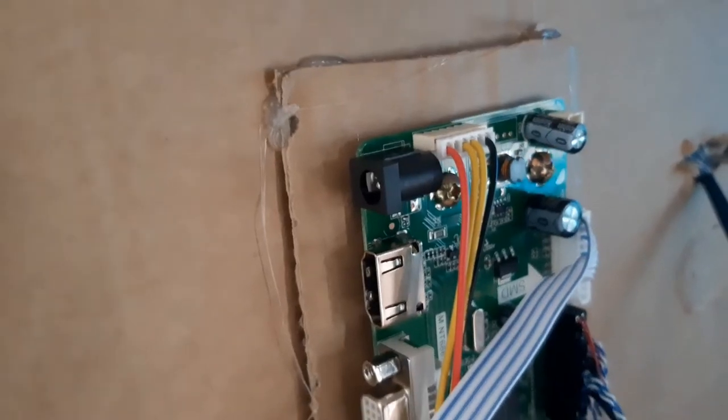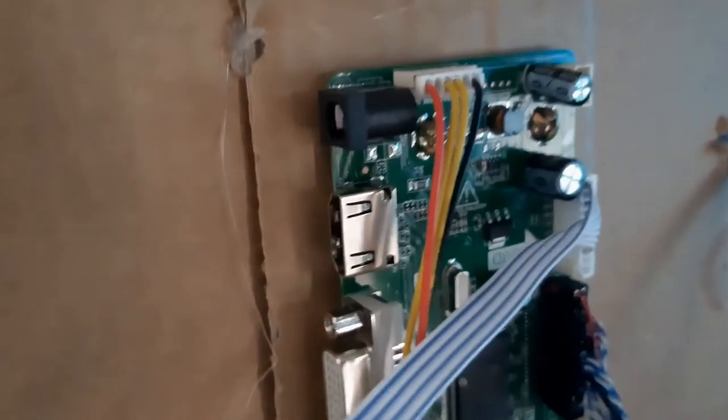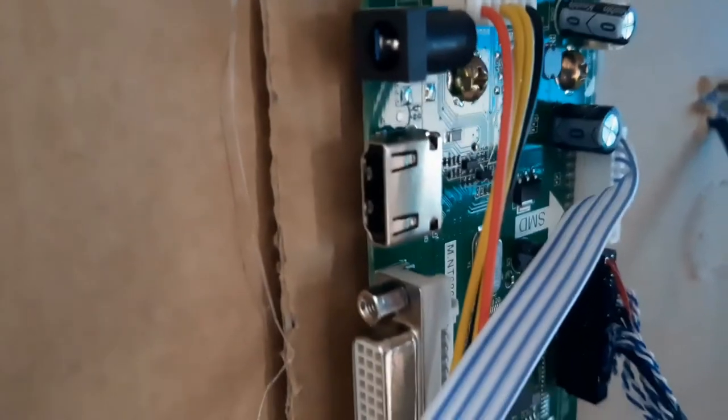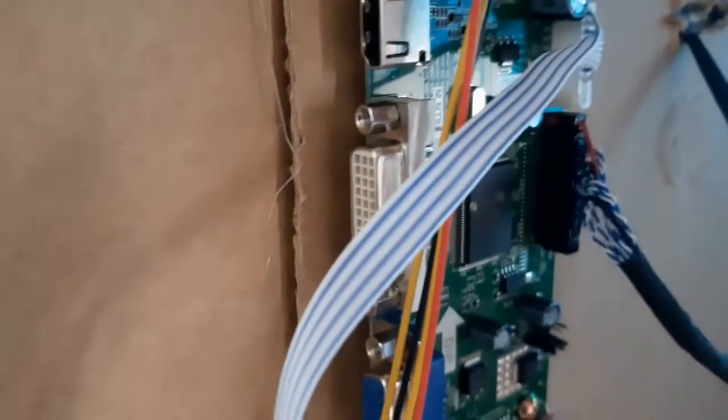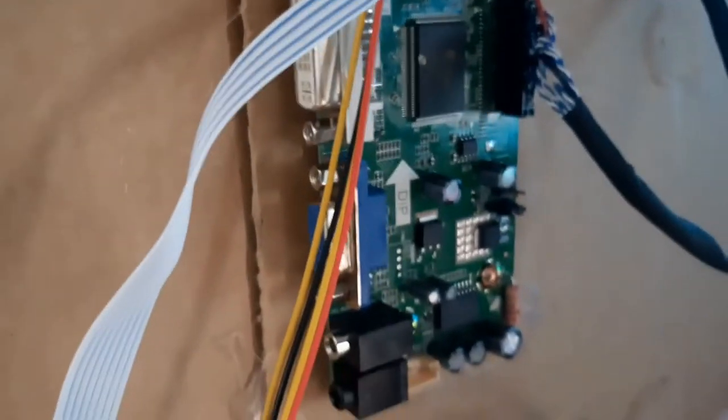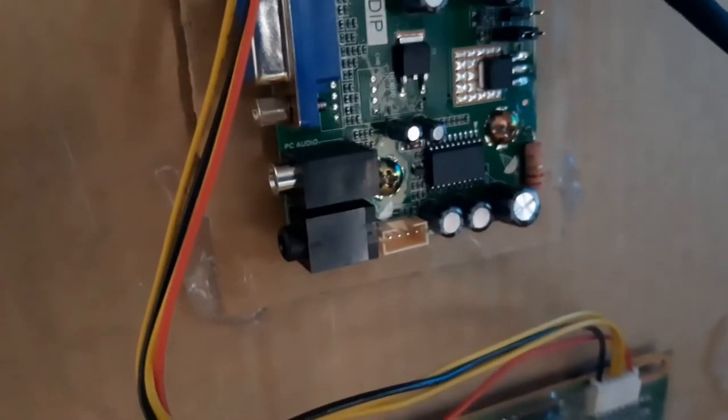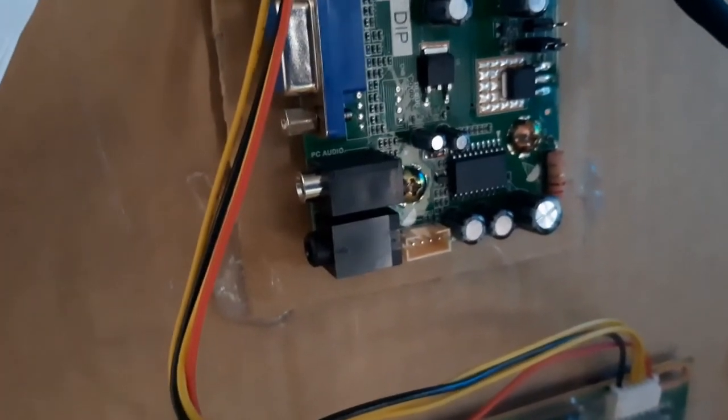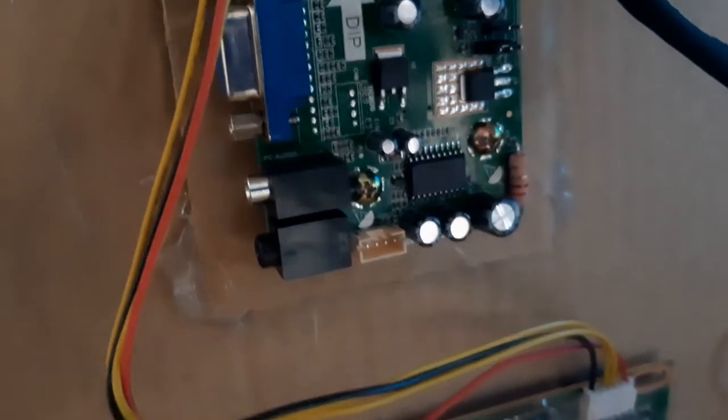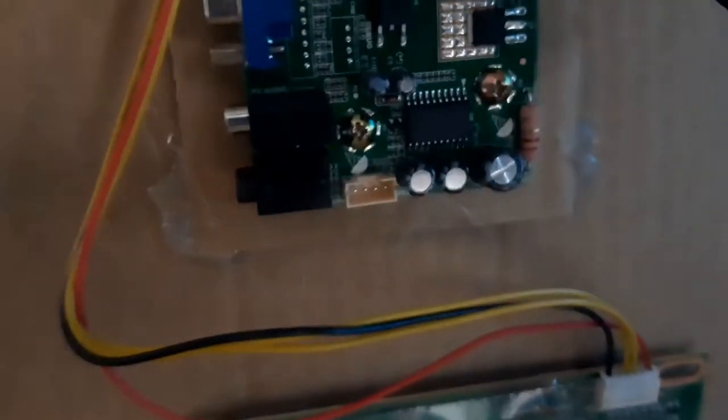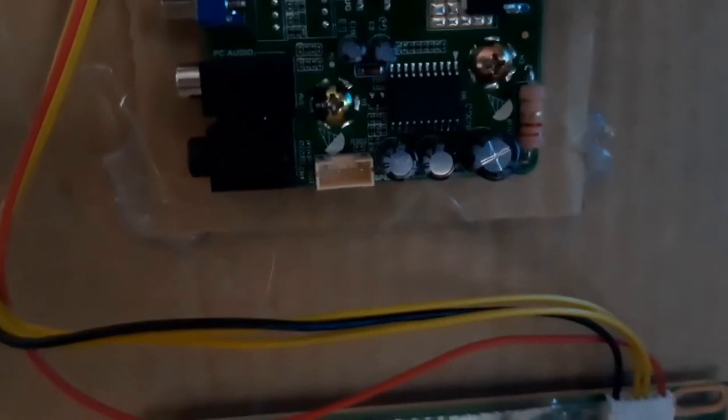These are the connections on the controller board here. That's 12 volt power there. HDMI, DVI, VGA. That silver one there is audio in. Although if you want to use that you'll have to connect speakers. That's the connector for speakers down there. There's also headphone out as well.